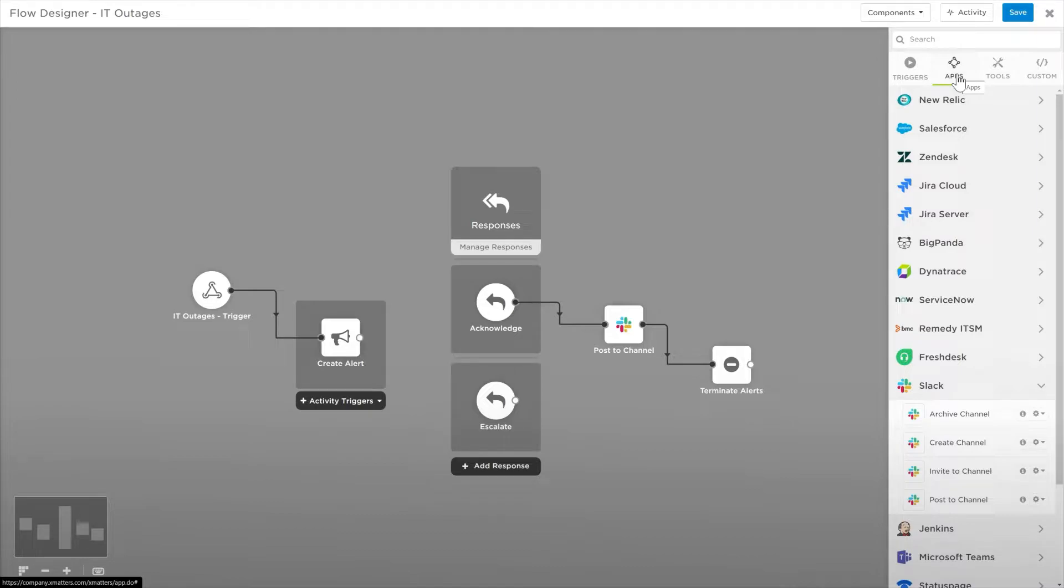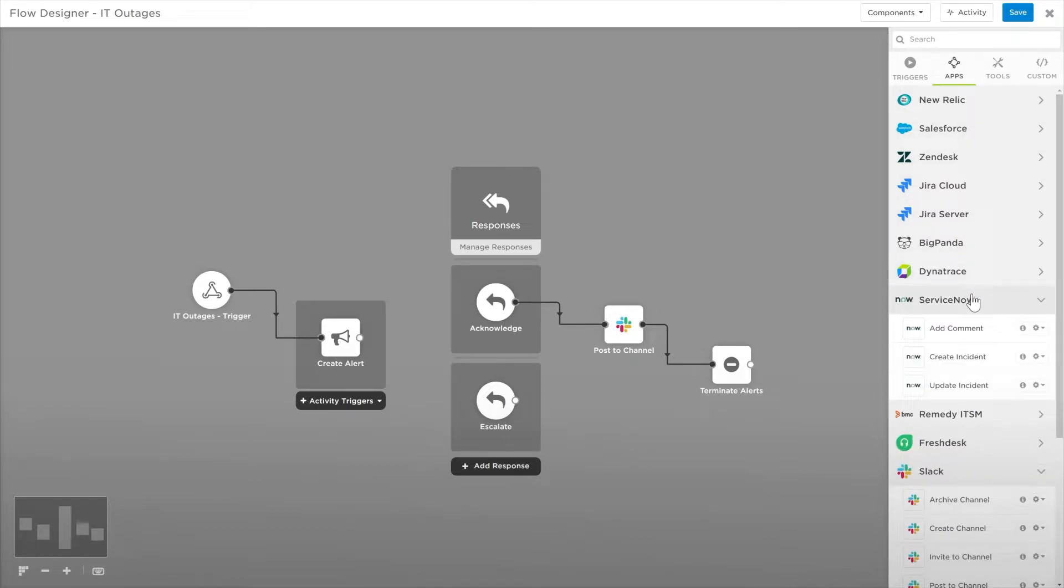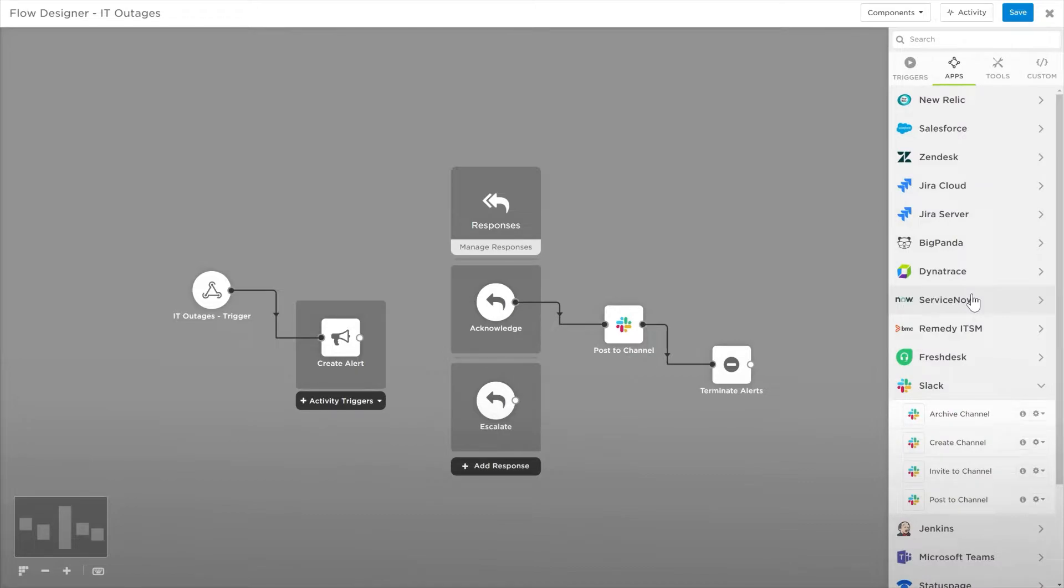Some steps are organized into categories. Click the chevron to expand or collapse a category.